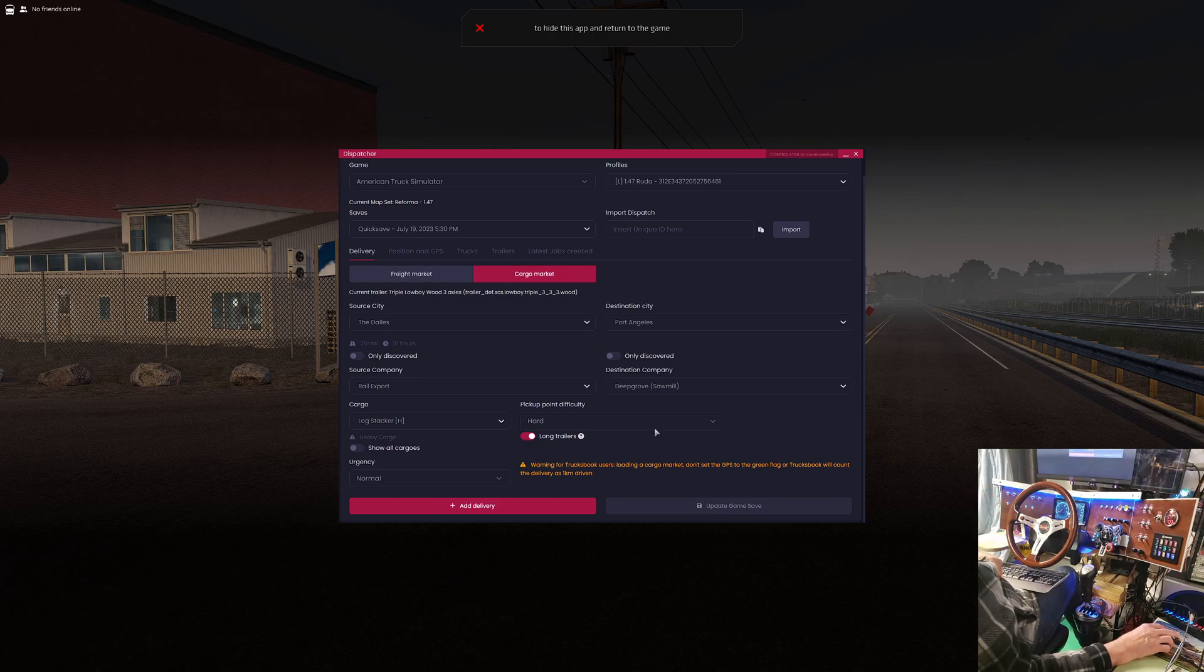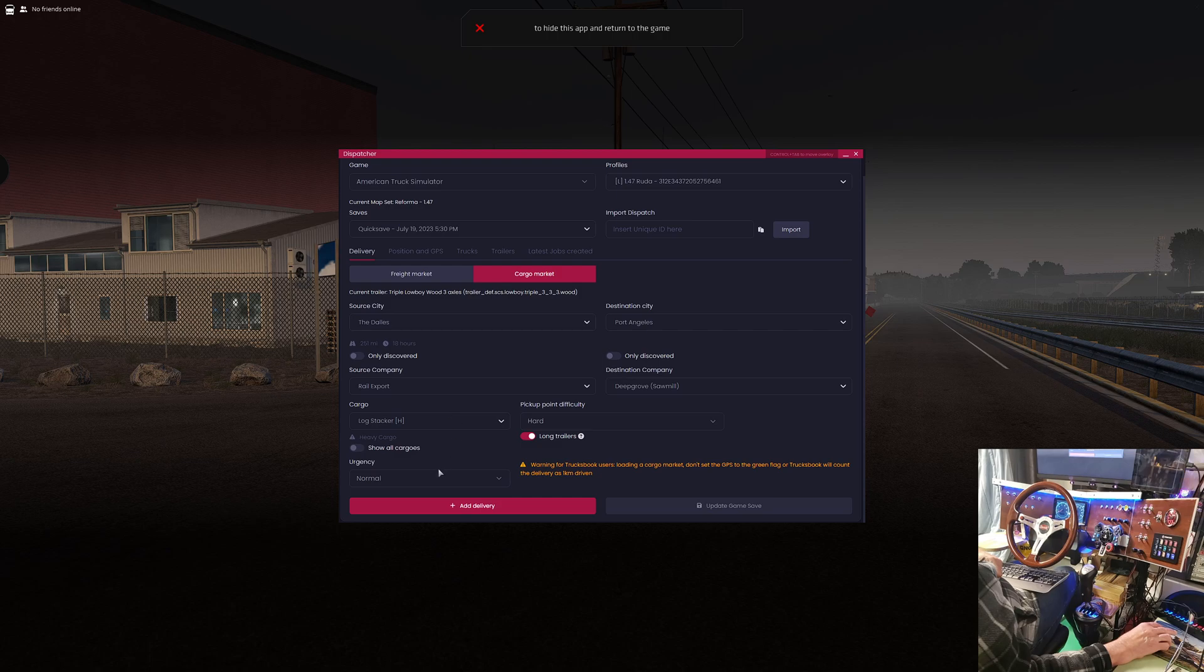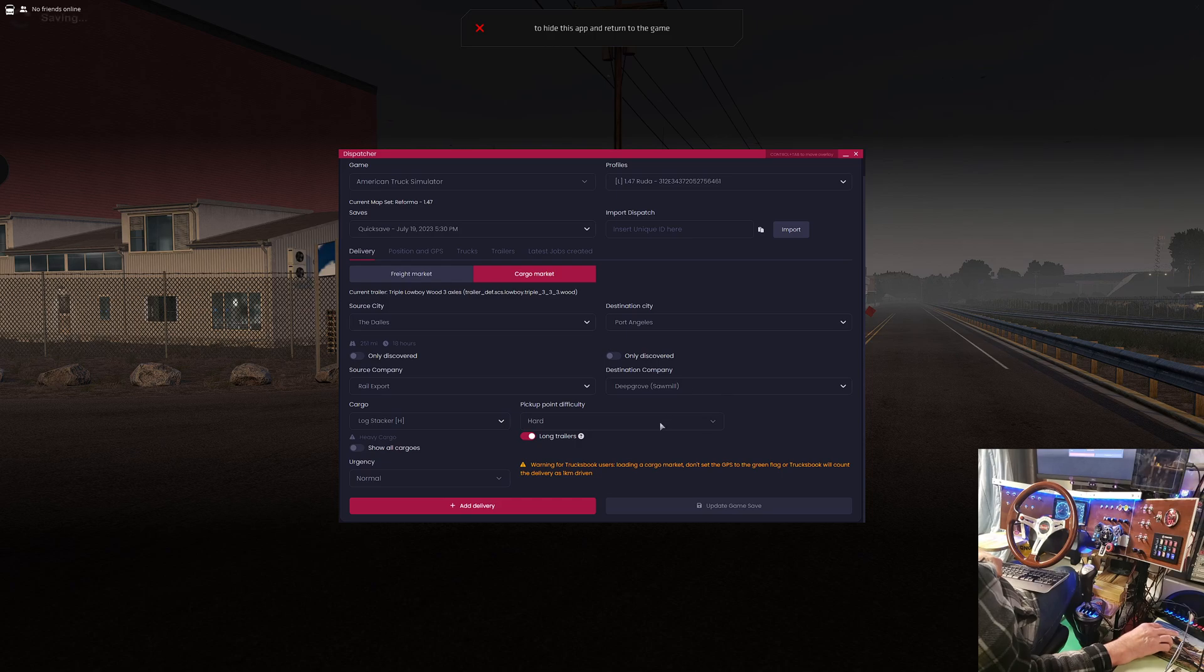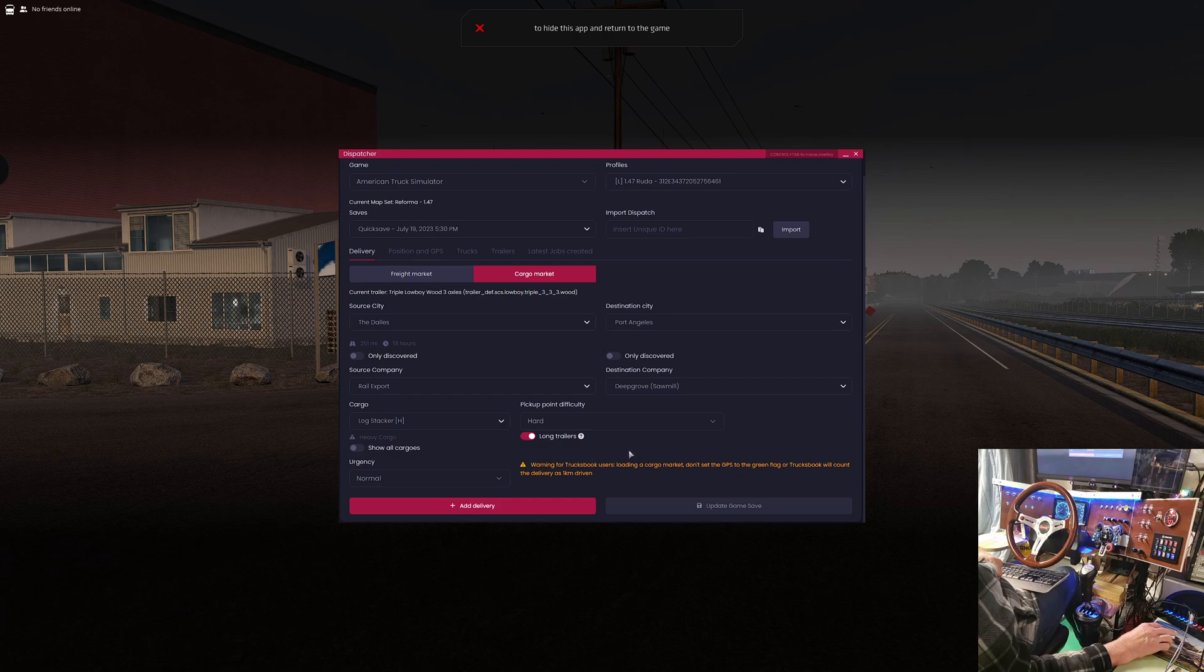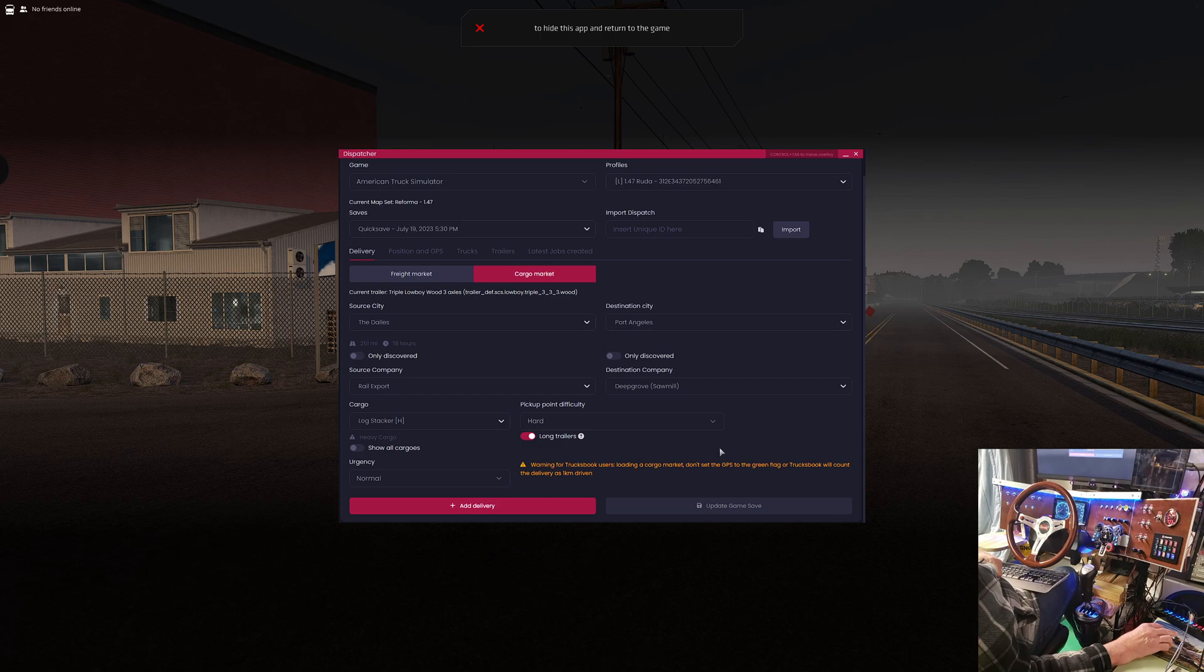And then go forward if you got room and get it straightened out, but I mean, that's a gamble. So here we are, we've got everything done. Source city, source company, cargo, urgency, destination, destination company, parking difficulty, and whether you're long or short trailers. You use the long trailers too if you get like a turnpike double or things like that for sure. If I had a B double on, I would not select that because I'd want to try the hard parking. So we're going to add the delivery.